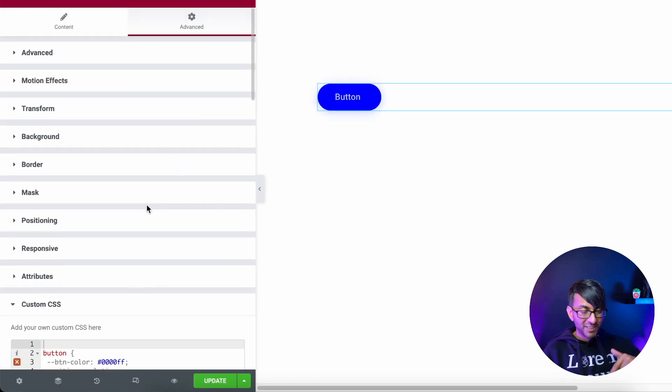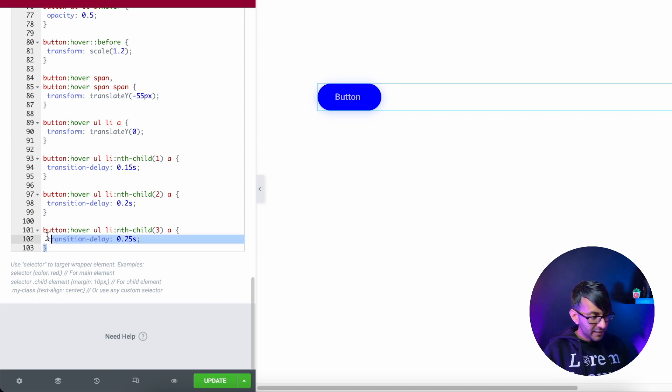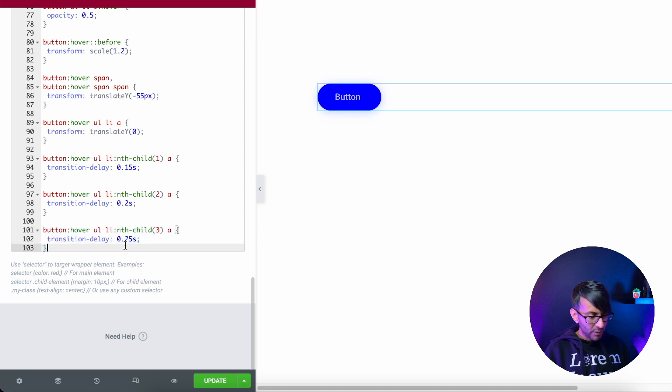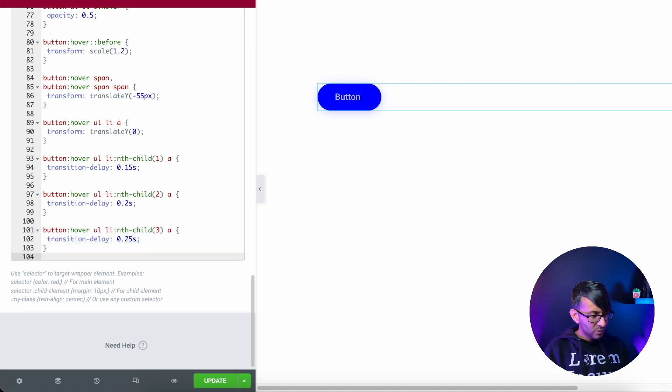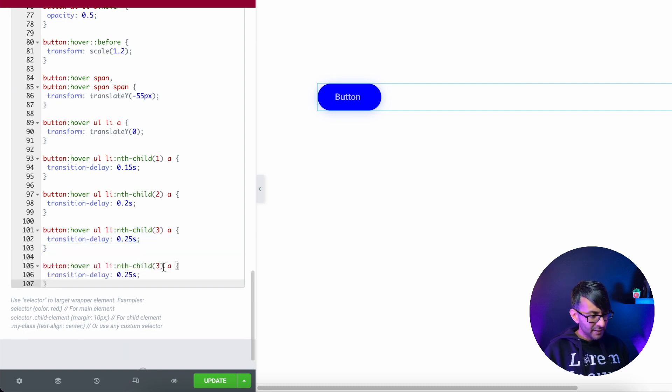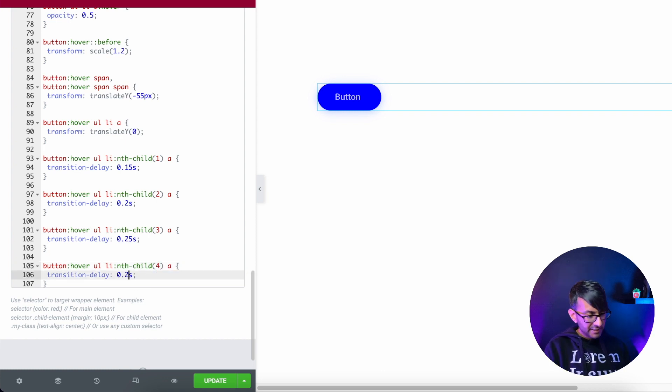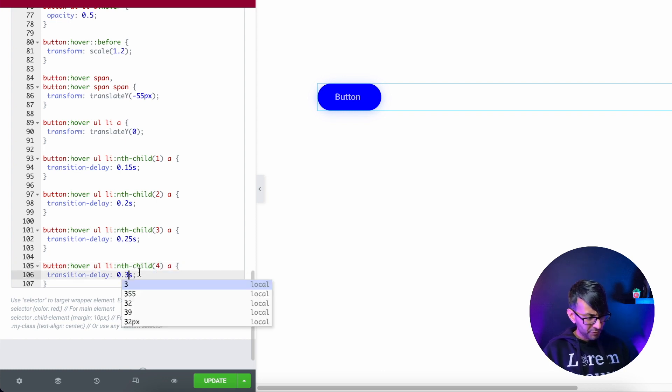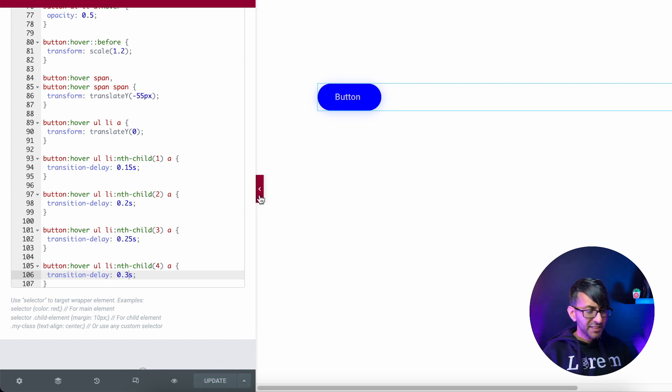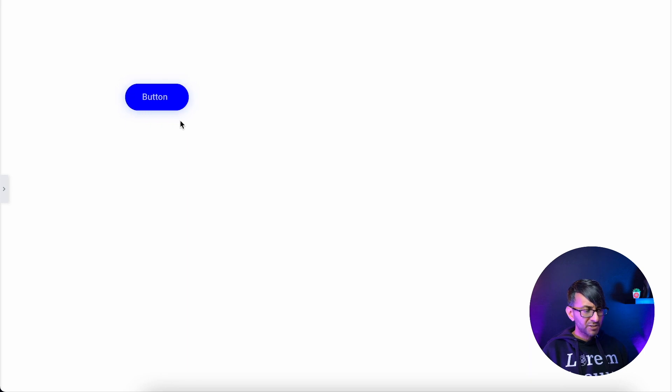We just go to the very last bit of code here. We pick this up here for child three. We then go underneath. We paste it in like that. We'll now change this to be child four. And I'm going to change this to now be 0.3. Let's just update that. And let's see what happens when we now hover over this. Look at that. We get four icons appearing like that.